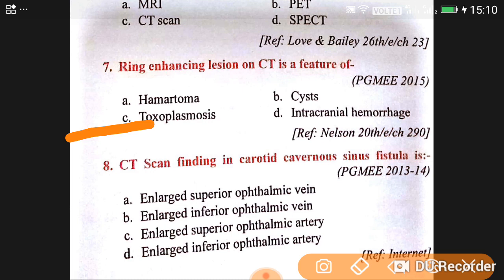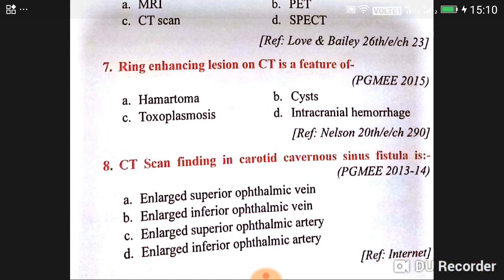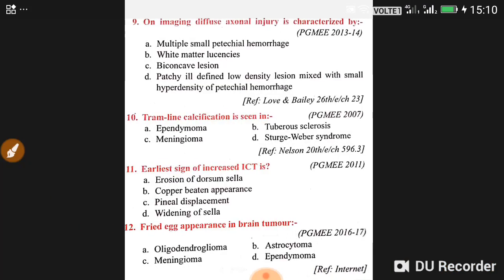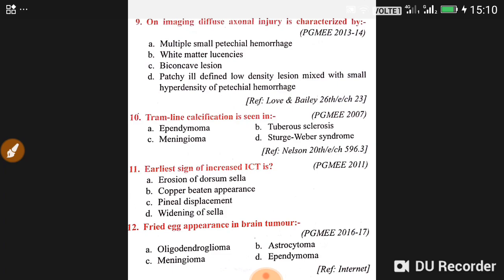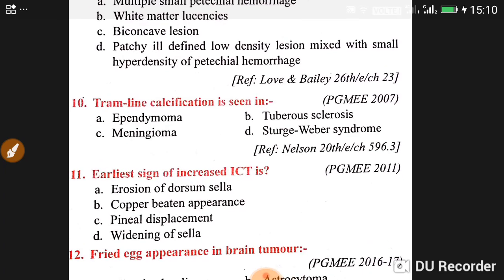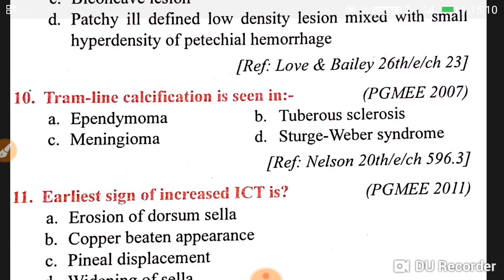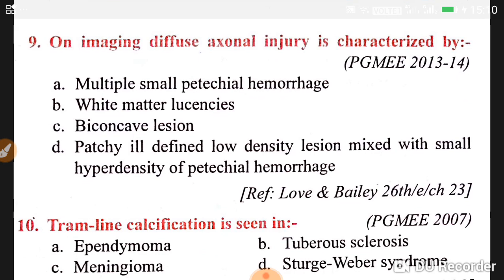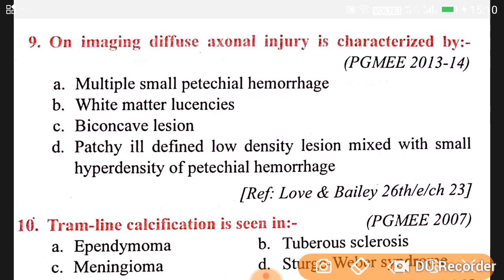Question number eight: the CT scan finding in carotid-cavernous sinus fistula is a large superior ophthalmic vein — option A is correct. Question number nine: diffuse axonal injury on imaging is mainly characterized by multiple small petechial hemorrhages.